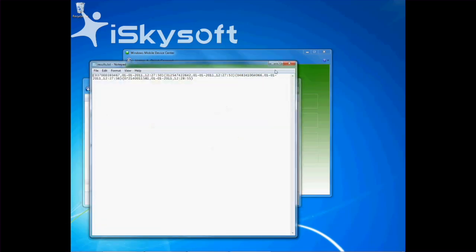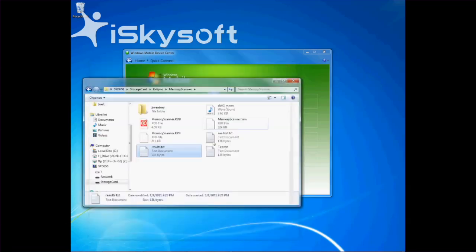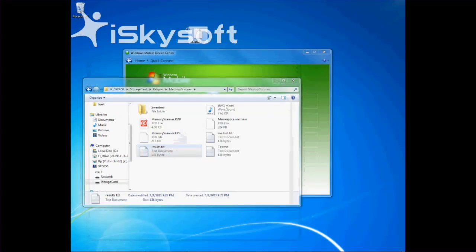Now simply drag it onto the desktop or save it wherever you'd like. You've now successfully transferred data off your device.